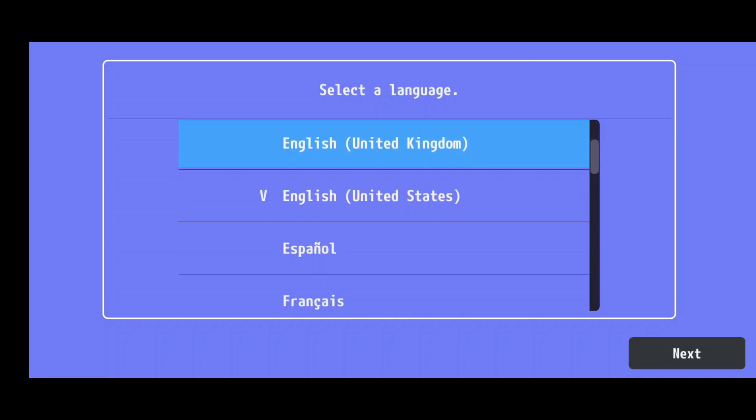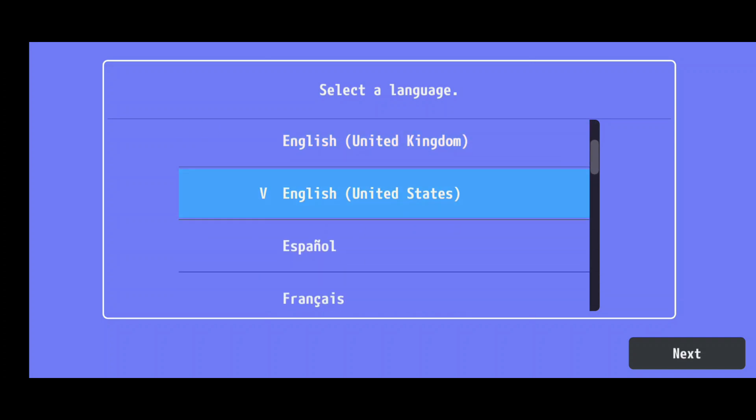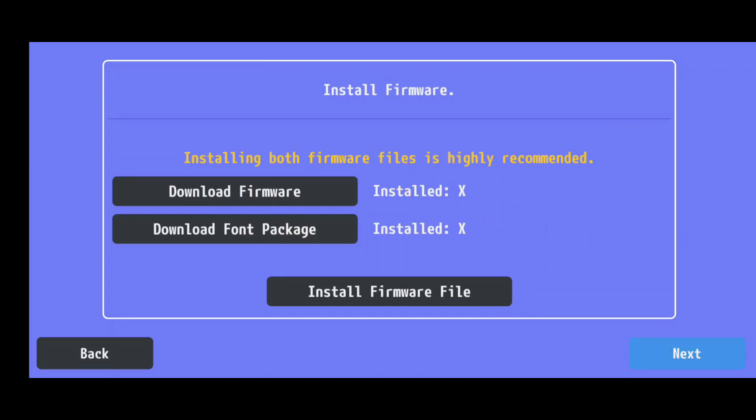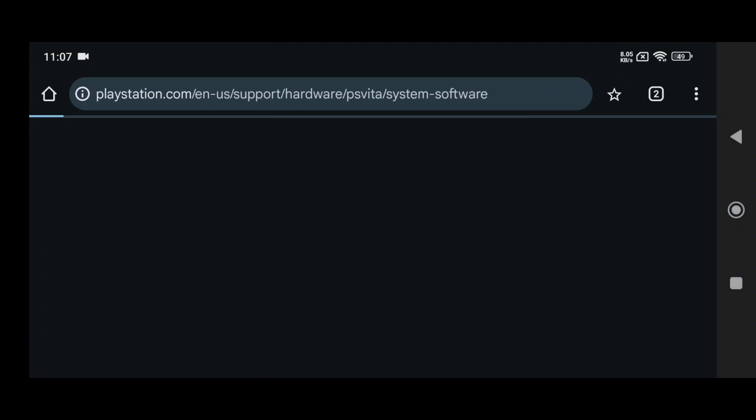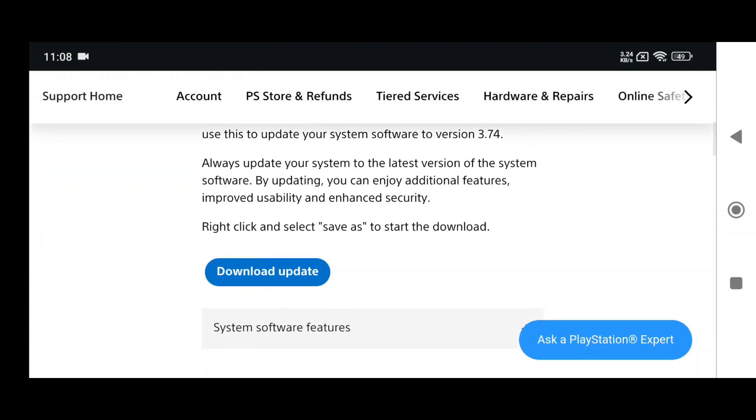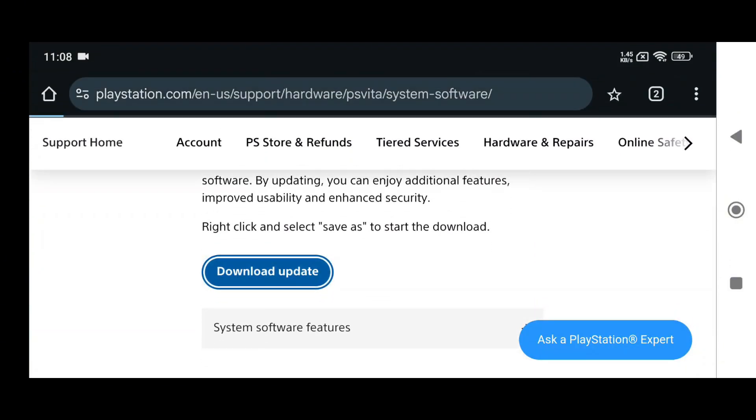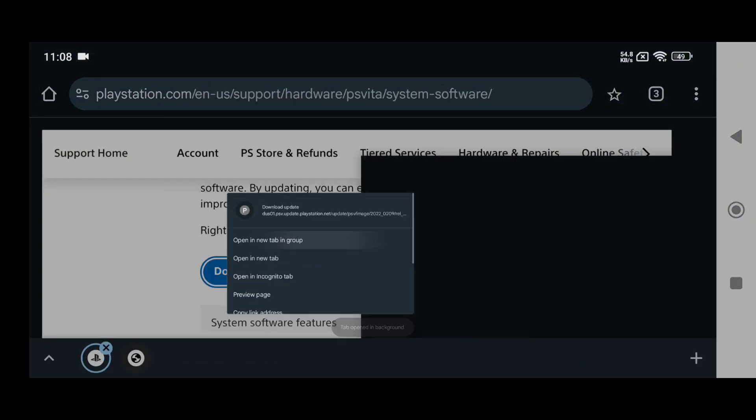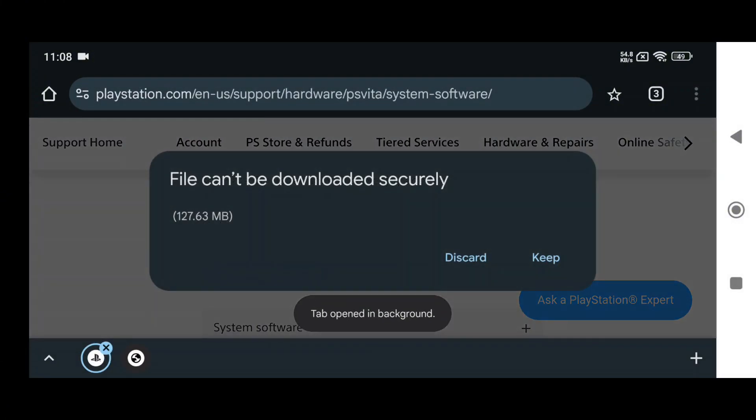After launching, select your preferred language. Vita 3K will then prompt you to download the firmware and font package, which are necessary components. For the firmware, you'll be redirected to the PlayStation website. Simply click Download Update, and if it doesn't respond, right-click and open it in a new tab. This will download the system software.